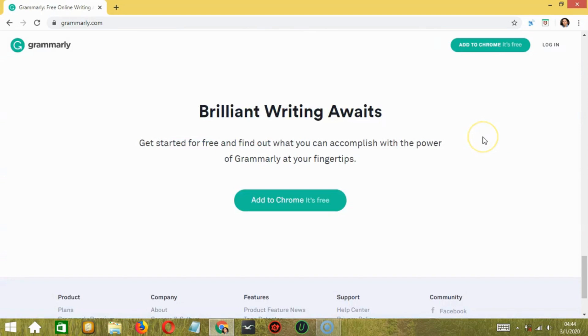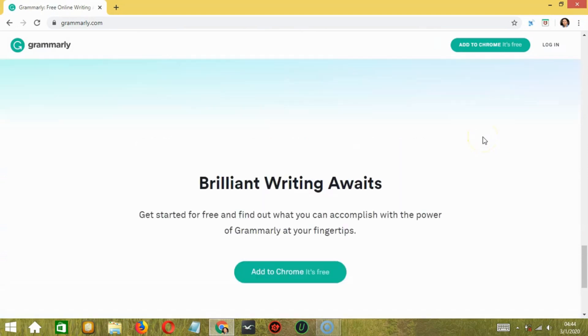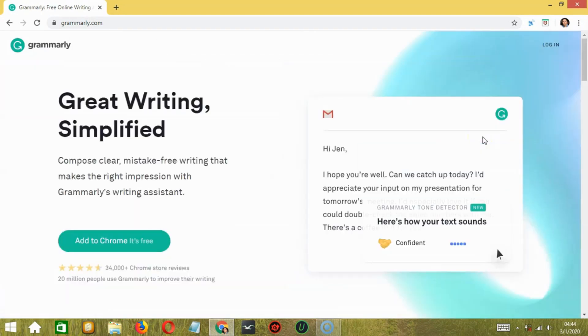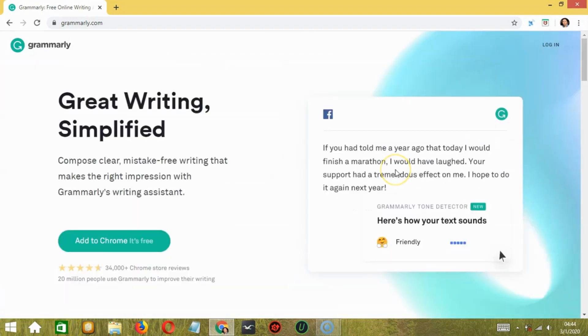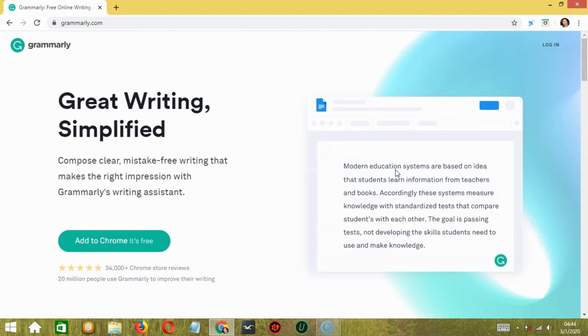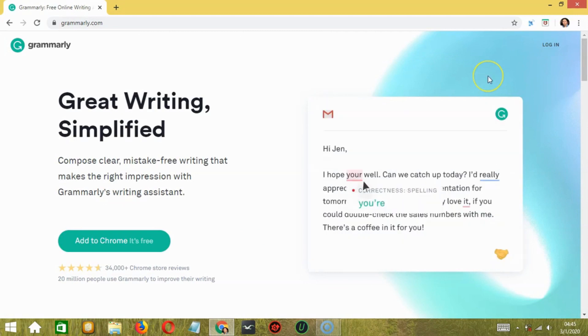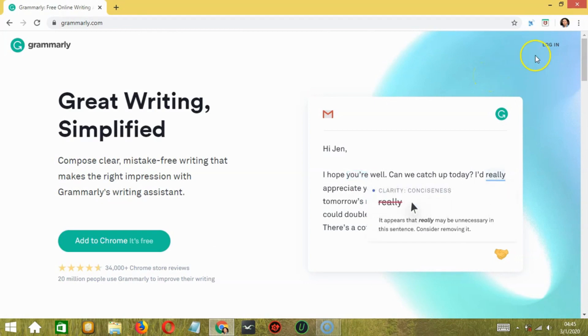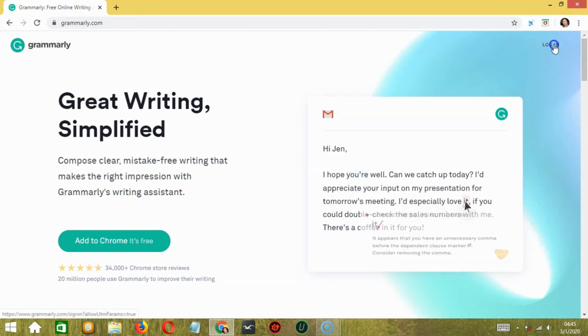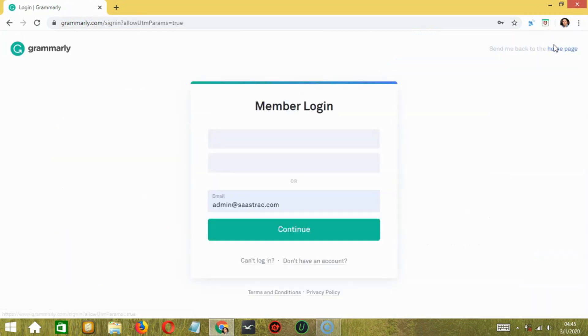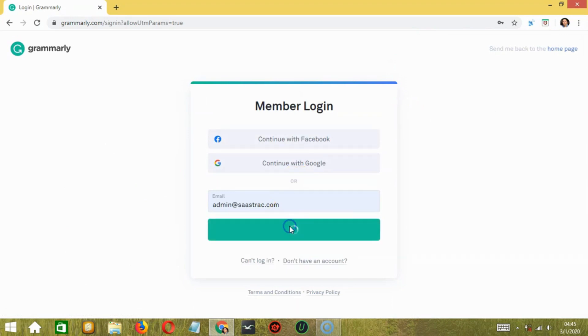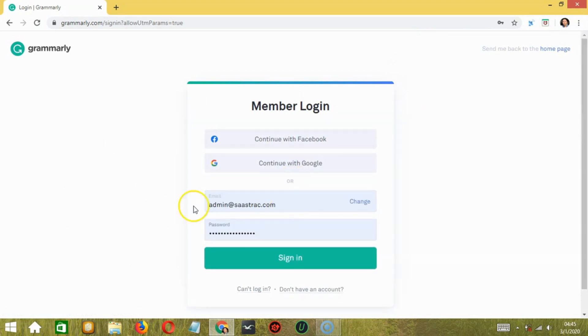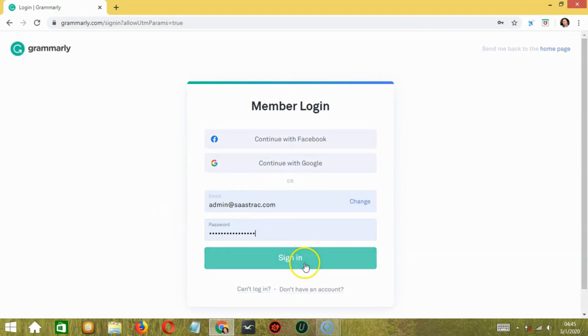So let's begin with a web application. You can get the web application by visiting app.grammarly.com. First, log in to the Grammarly dashboard by clicking the log in button over here. Then enter your email address. Click continue. You may also use your Google account or your Facebook account.